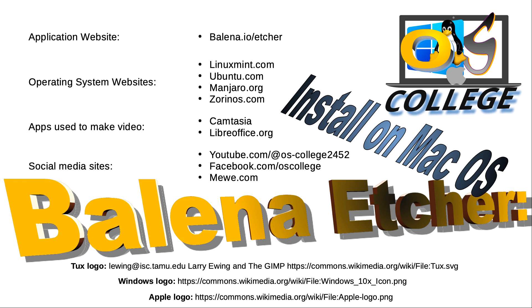OS College has videos about a variety of Applications and Operating Systems, in addition to Etcher. Also, check us out on Facebook and MeWe.